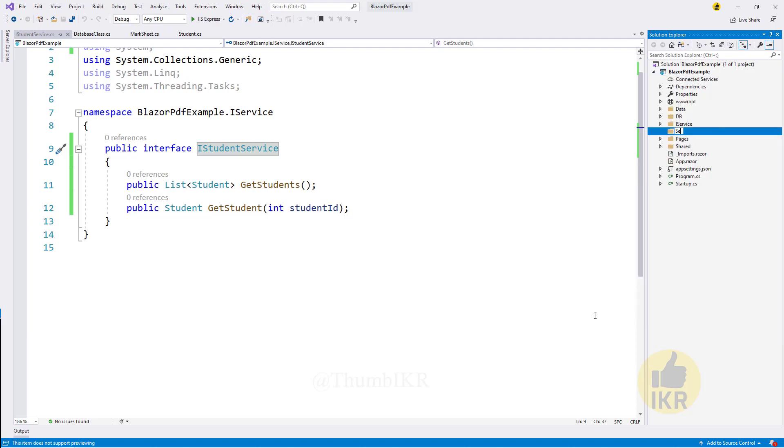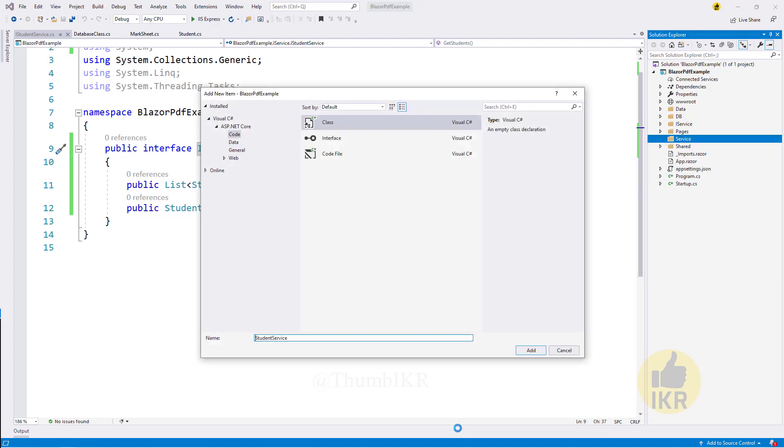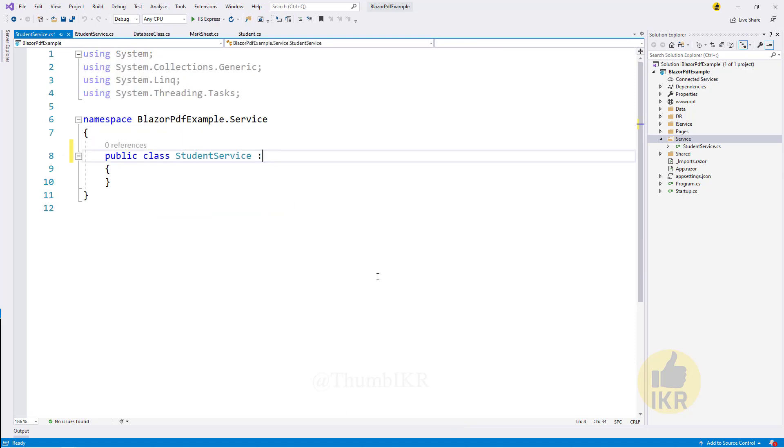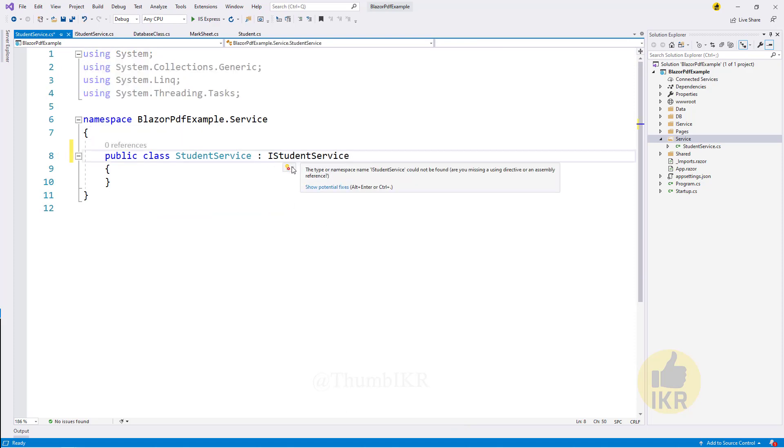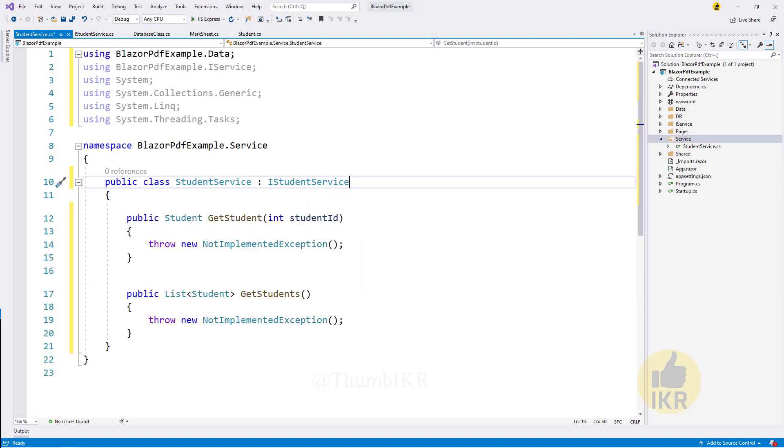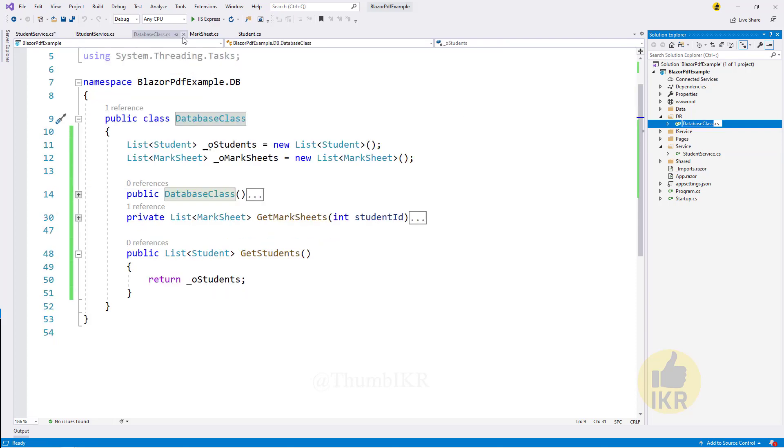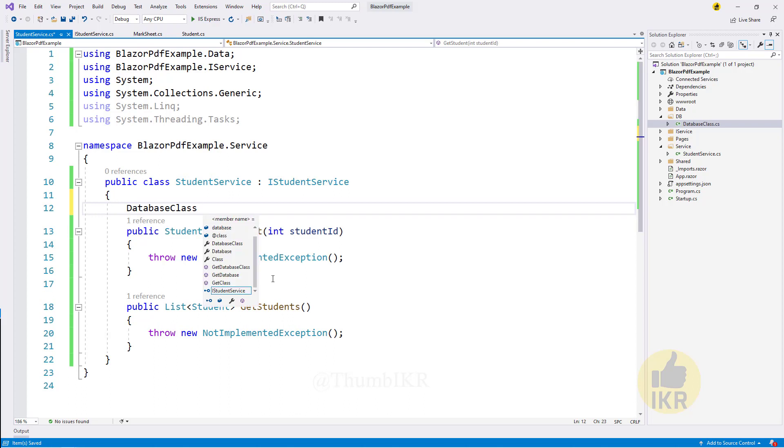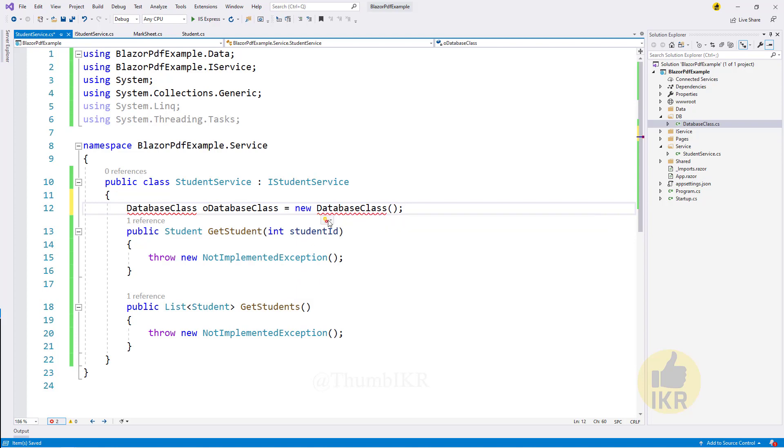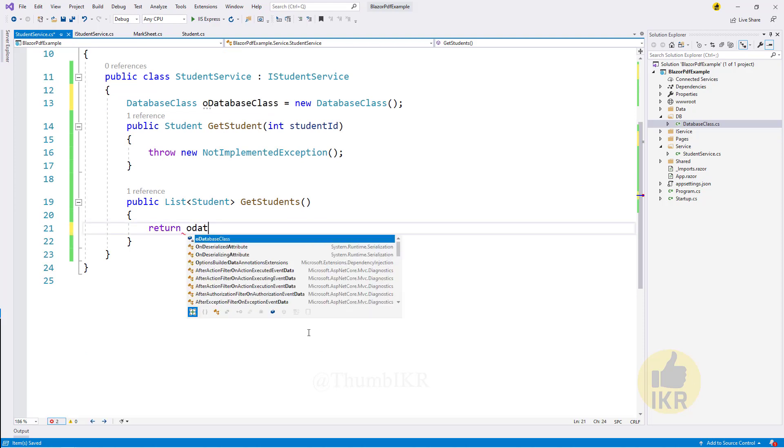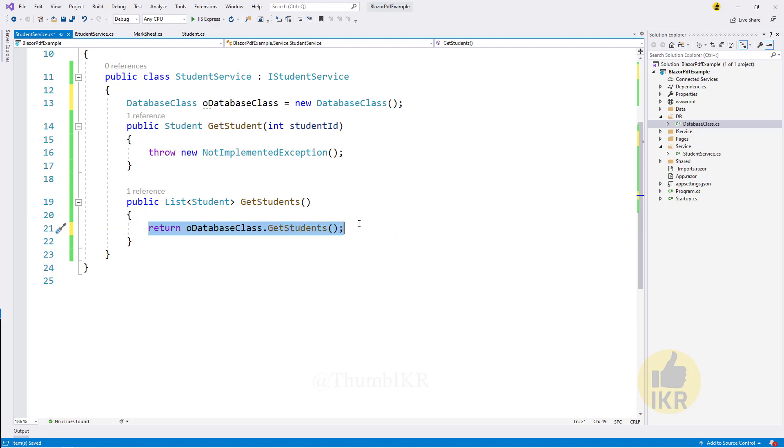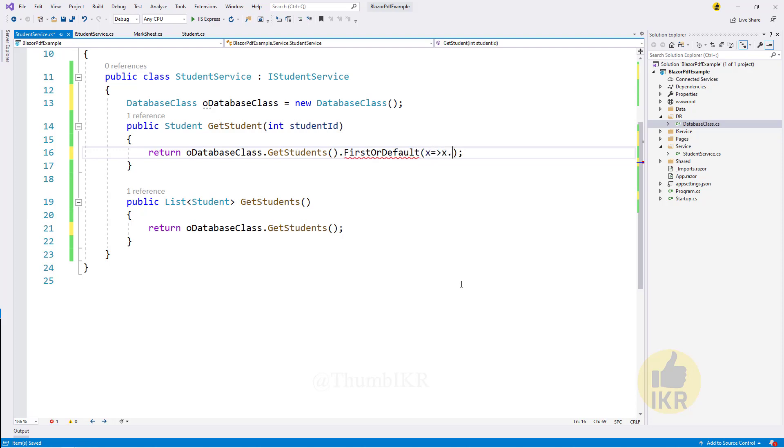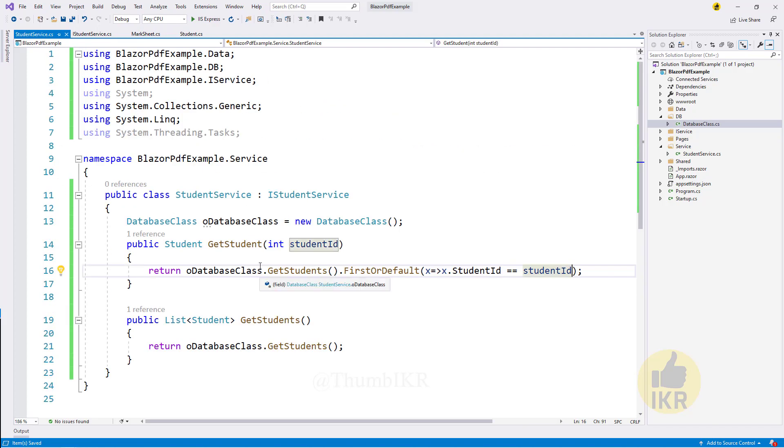Add folder service and then create a class, StudentService. Implement interface. Create database class instance. Return database class get students. And for getting single student, return database class get students first or default by student ID. Student service done.